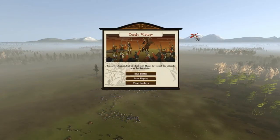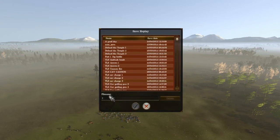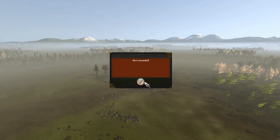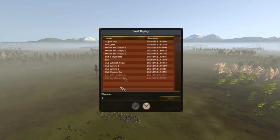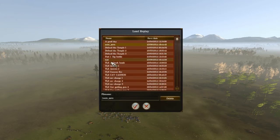Once you've ended your battle, make sure you press Save Replay and save it. For example, I'll just name it 'test'. Make sure you save it, then go to View Replays and view your replay.